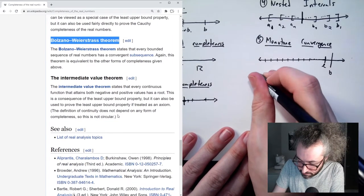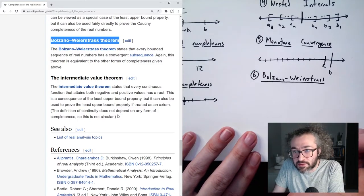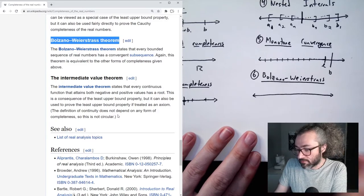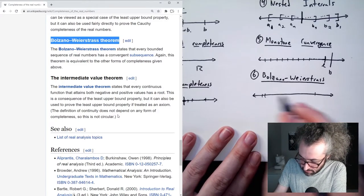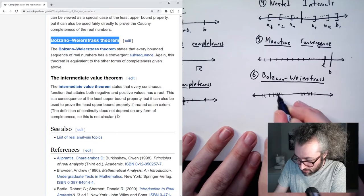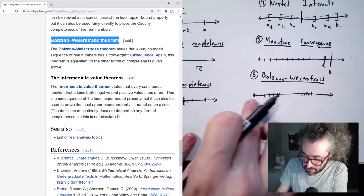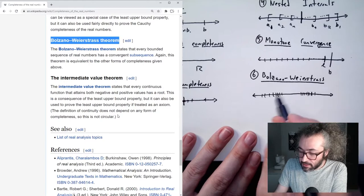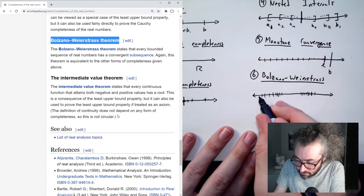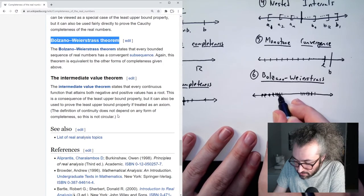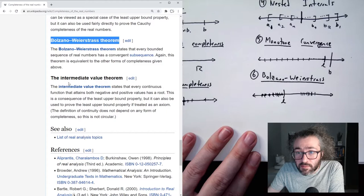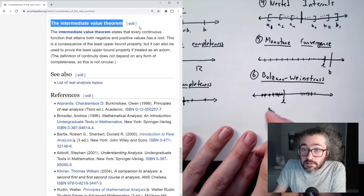Six: Bolzano-Weierstrass. It says every bounded sequence of real numbers has a convergent subsequence — this one might be my favorite. A bounded sequence just looks like this: it doesn't get smaller than a certain point and it doesn't get bigger than a certain point. The theorem says that whenever you have a bounded sequence, there's some subsequence that converges — for example, maybe this subsequence has some limit point here. That is Bolzano-Weierstrass.